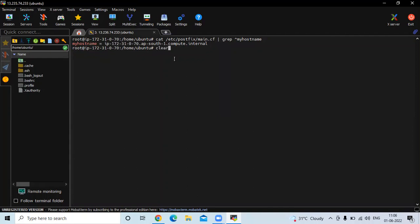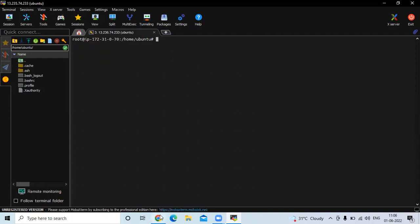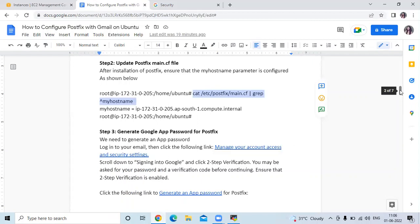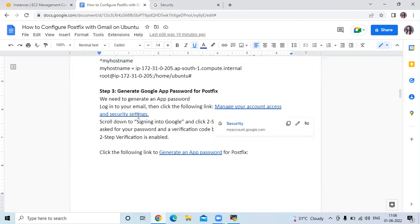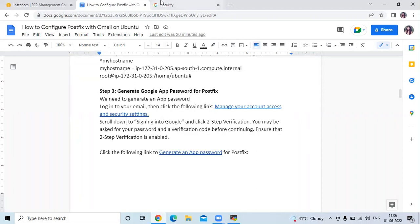Now the next step is to generate a Google App Password for Postfix. First, you need to log into your Gmail account and go to Manage Your Account, then Access and Security settings. Scroll down to 'Sign in to Google' and click on 'Two-Step Verification'. Ensure that your two-step verification is enabled.